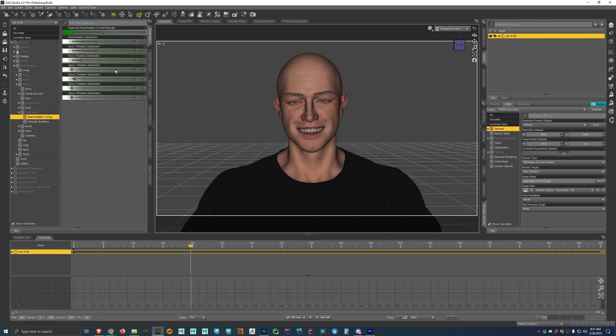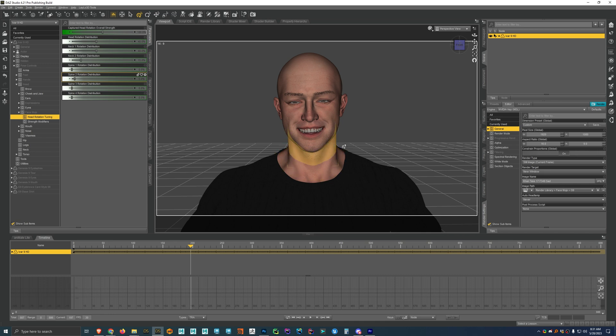Like sometimes depending on the angles, like depending on which joint is being rotated, it can look a little bit like the neck can kind of look a little bit long. I found these default settings work pretty well.